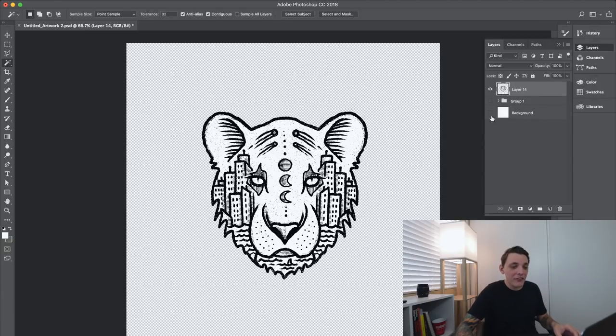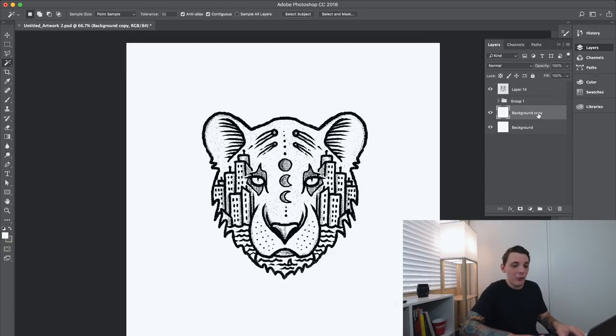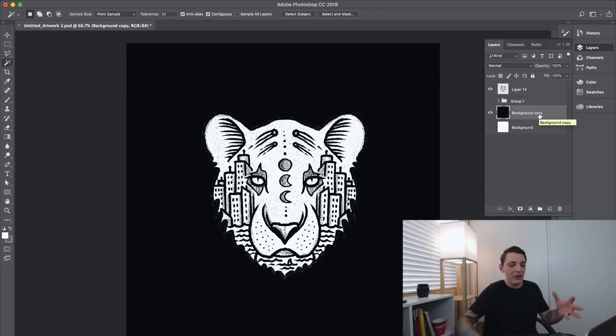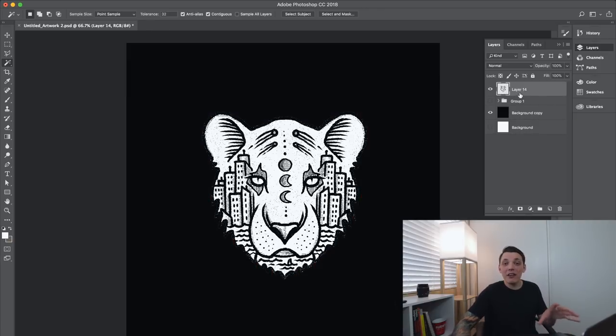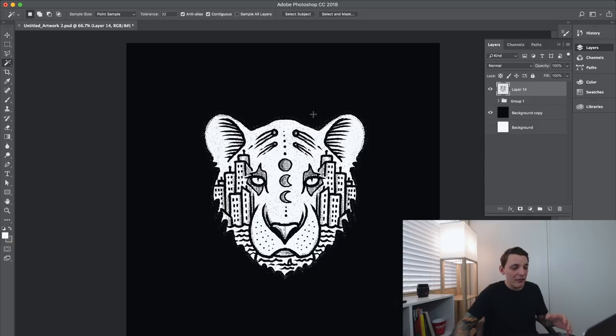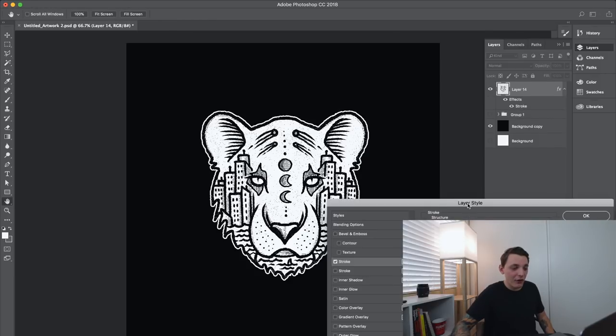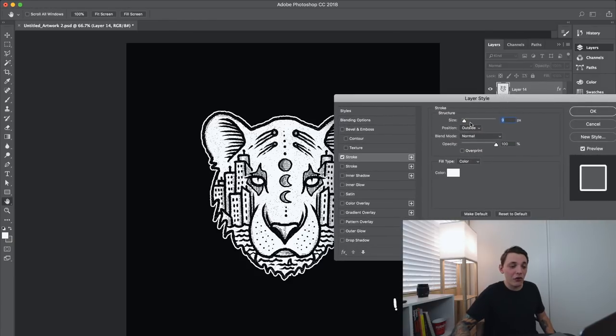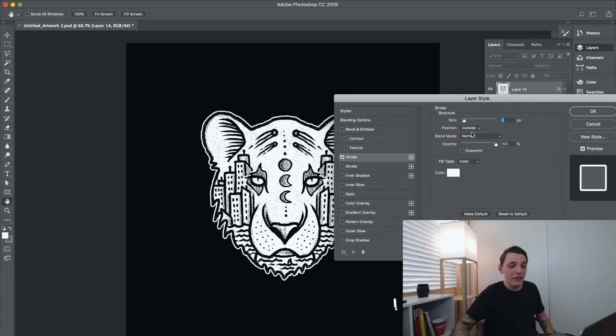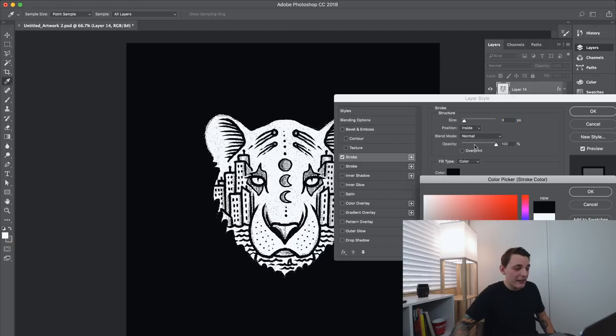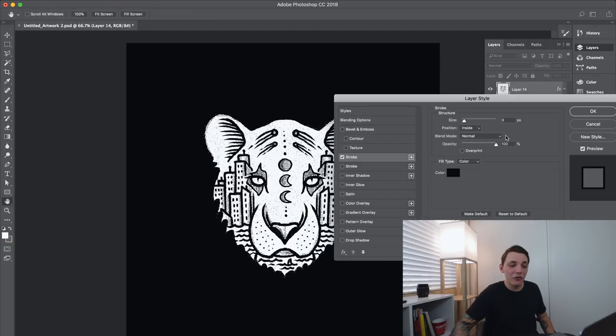So the next thing I wanna do is take that background and duplicate it once. I'm gonna keep one white background and one dark background. So I'm gonna invert that, Command I. So now it's inverted. As you can see, we have the lion now, but we have a little bit of grain around it and I don't want that. So what I like to do is add an inside stroke. So we're adding an inner stroke or an outer stroke, it's really up to you. If you fill it with black, it's basically just gonna hide those grains that we don't want.